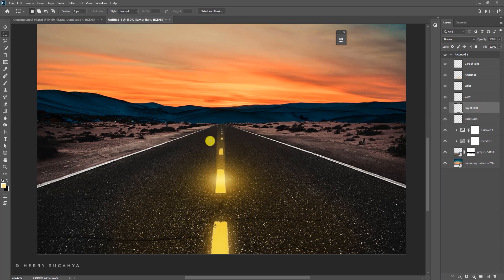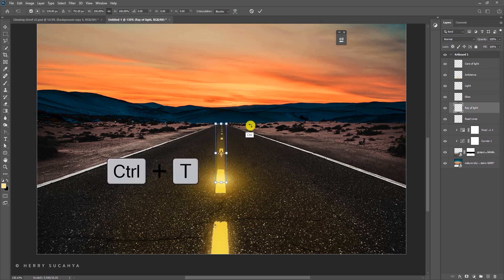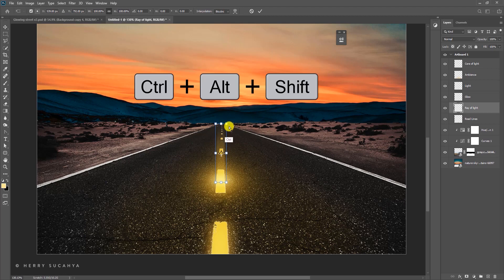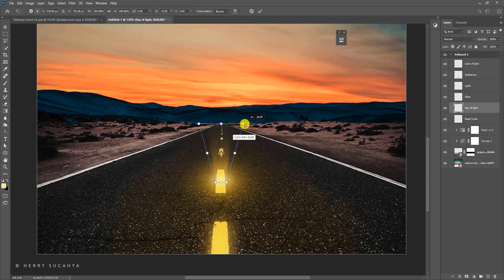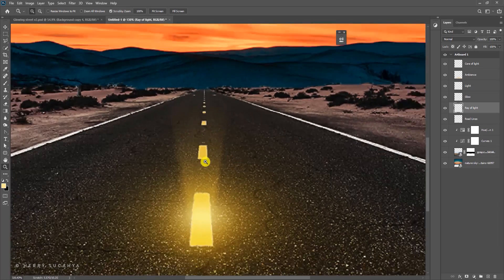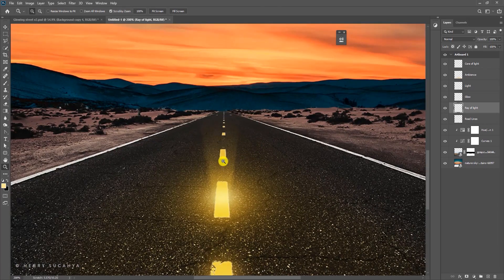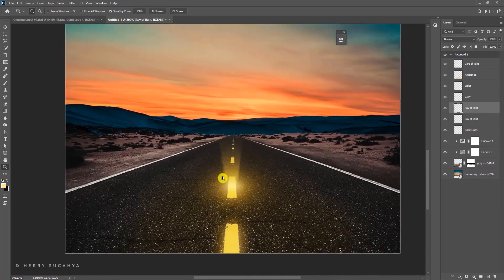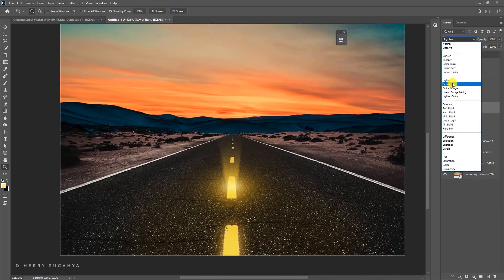To spread the ray rather than keep it straight, press Ctrl+T, then hold Ctrl+Shift+Alt and drag the corner point to the side to get a perspective spread. To make the light stronger, duplicate that layer and change both layers' blending mode to Screen.